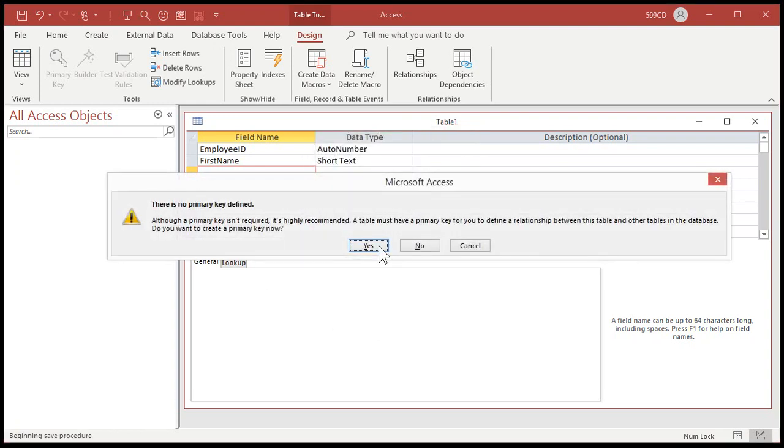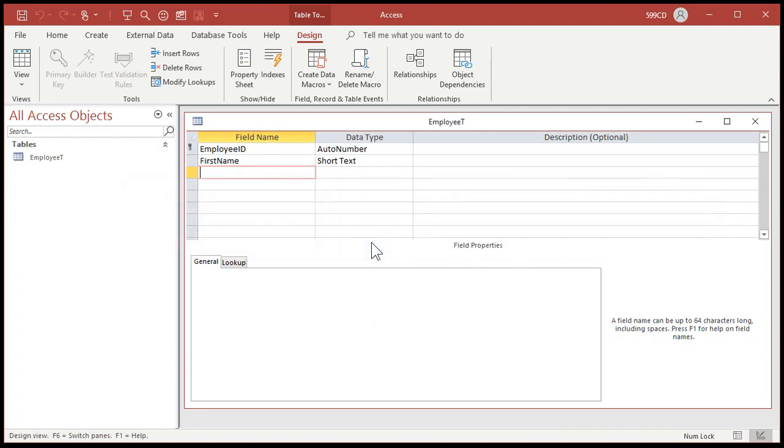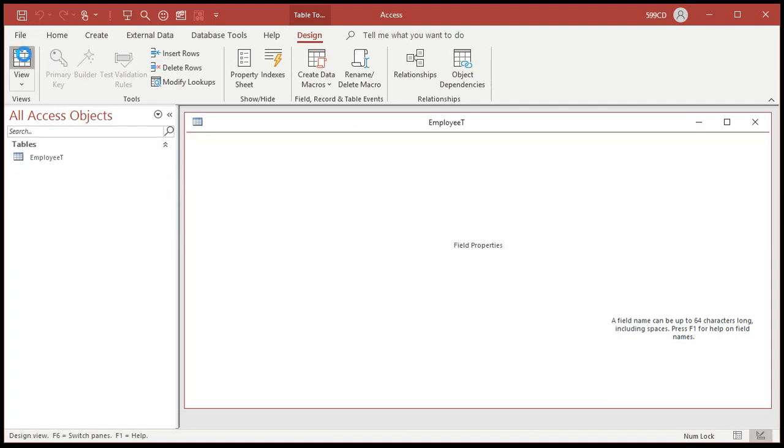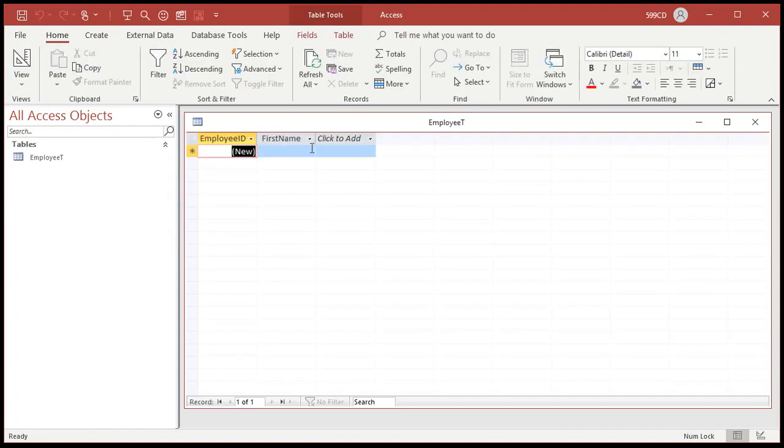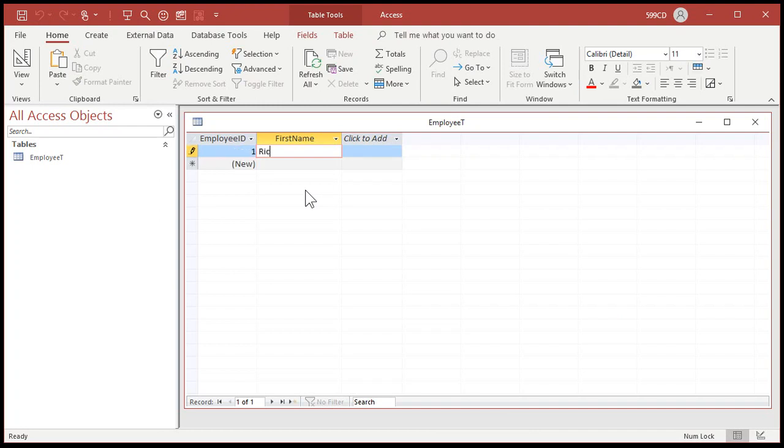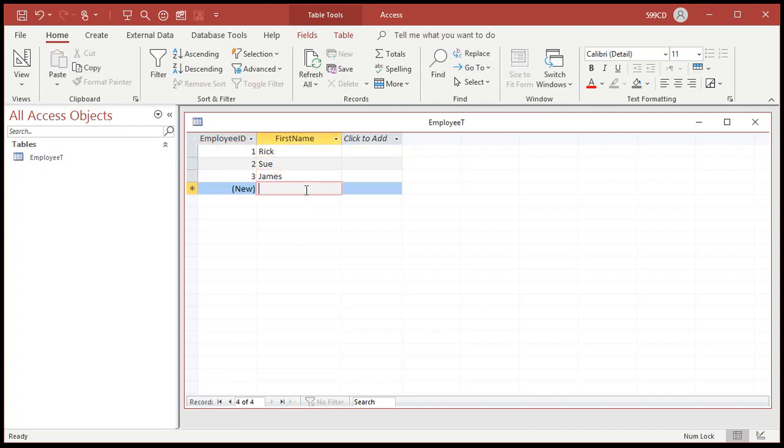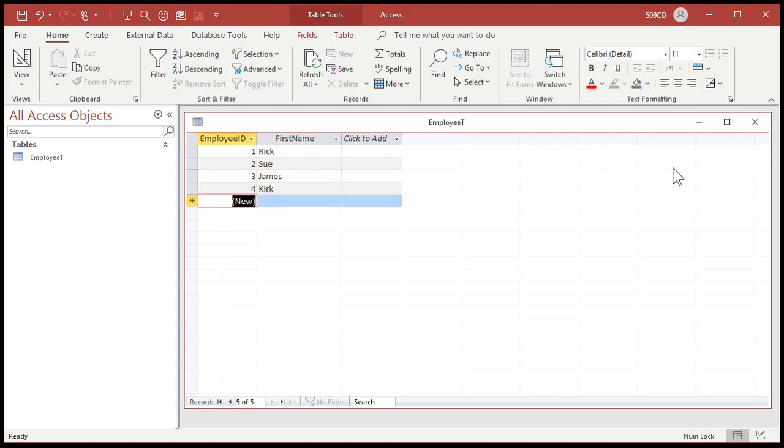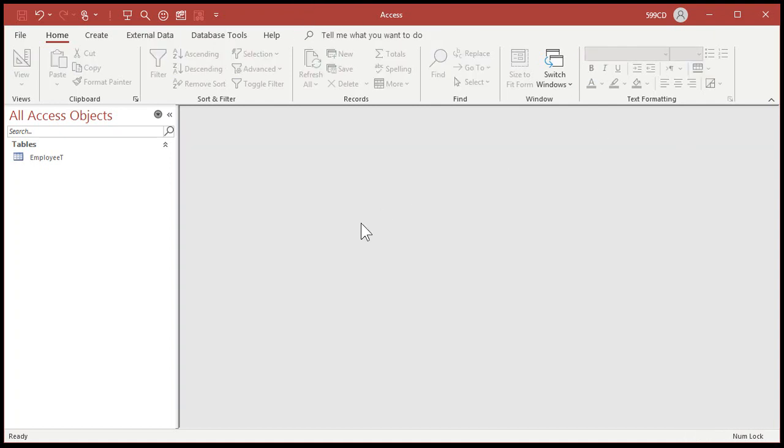That's my employee table. Primary key will be our auto number. I'll just put a few simple records in here. So we've got me, we've got Sue, we've got James, and we've got Kirk. Okay. Save that, close it up.